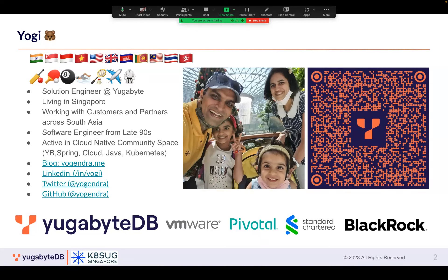My name is Yogi, as in Yogi Bear. I'm based here in Singapore and I've actually worked in Singapore for about 20 years. I've worked at Standard Chartered Bank, BlackRock, VMware, and Pivotal. I have a couple of colleagues here from my old jobs, and currently I work with YugabyteDB.